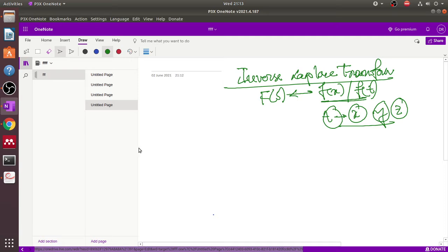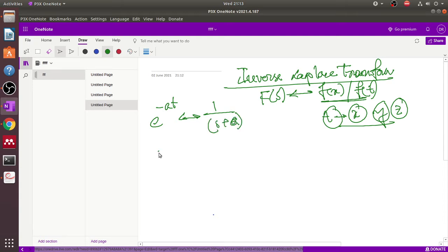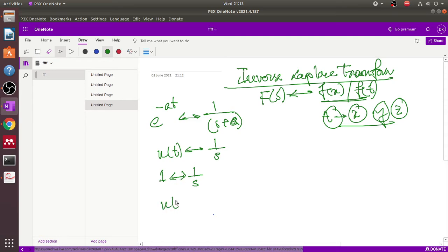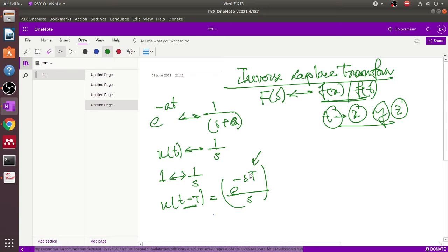Our first objective is to remember some fundamental Laplace transform formulas. For example, the Laplace of e^(-at) is 1/(s+a). The Laplace of the unit step function is 1/s. The Laplace of u(t-T) is e^(-sT)/s because of time shifting, and the Laplace of the delta function is equal to 1.